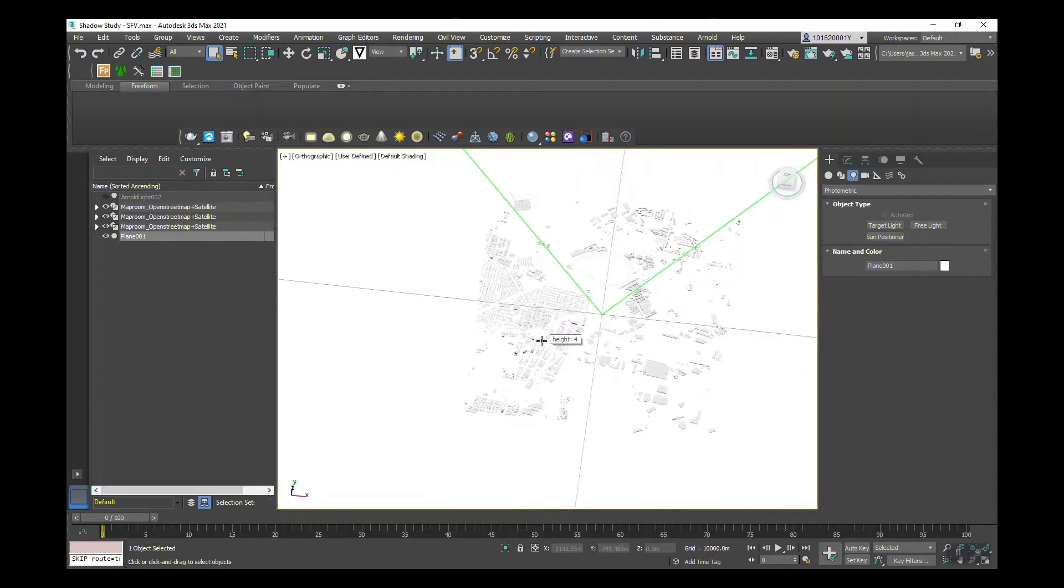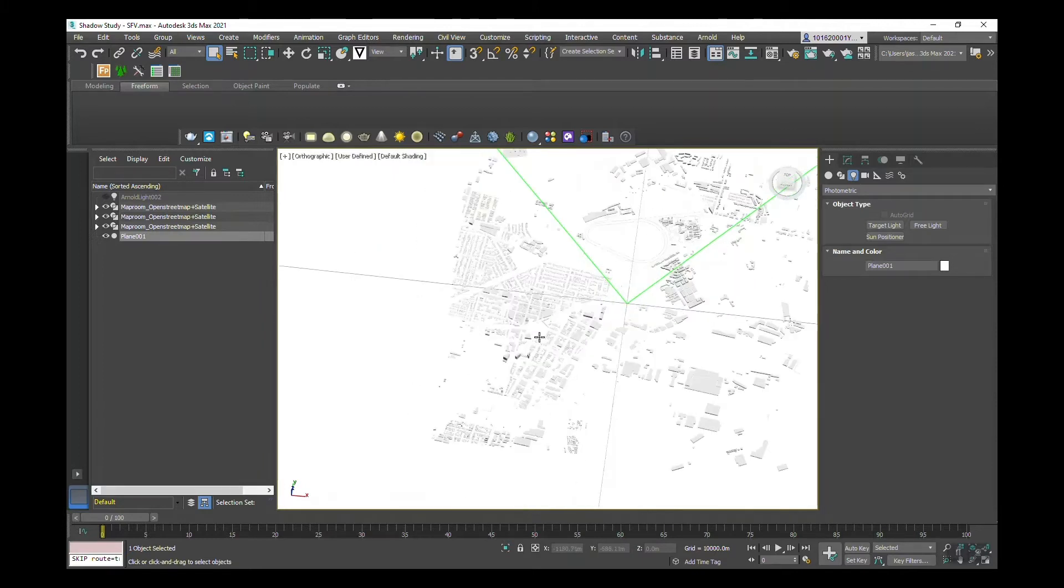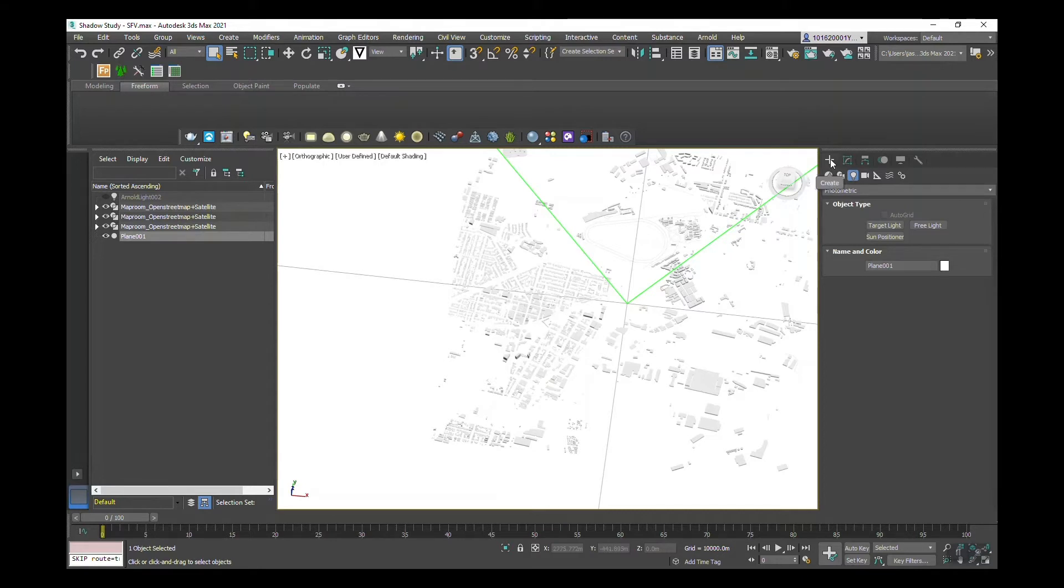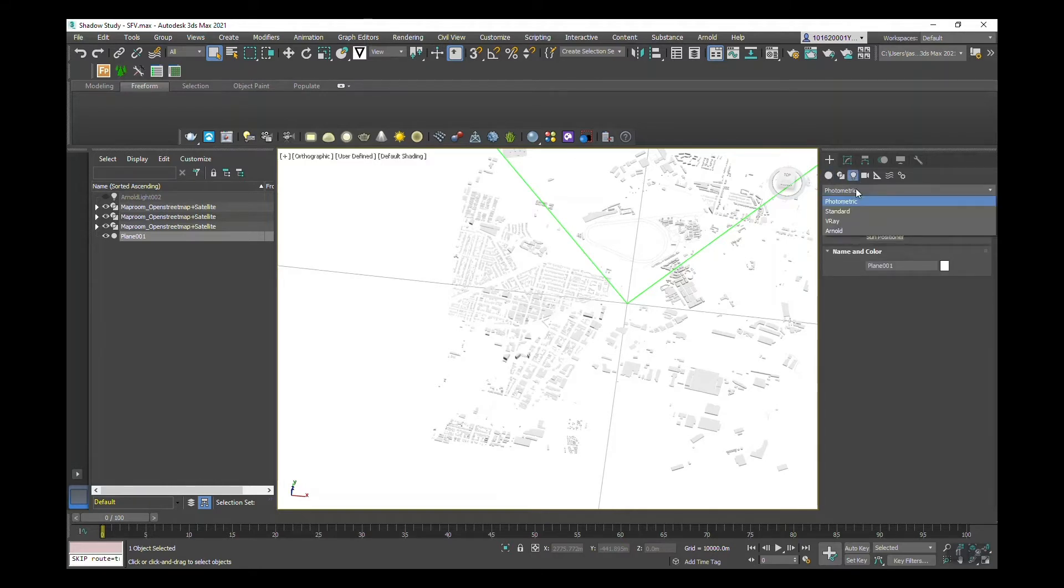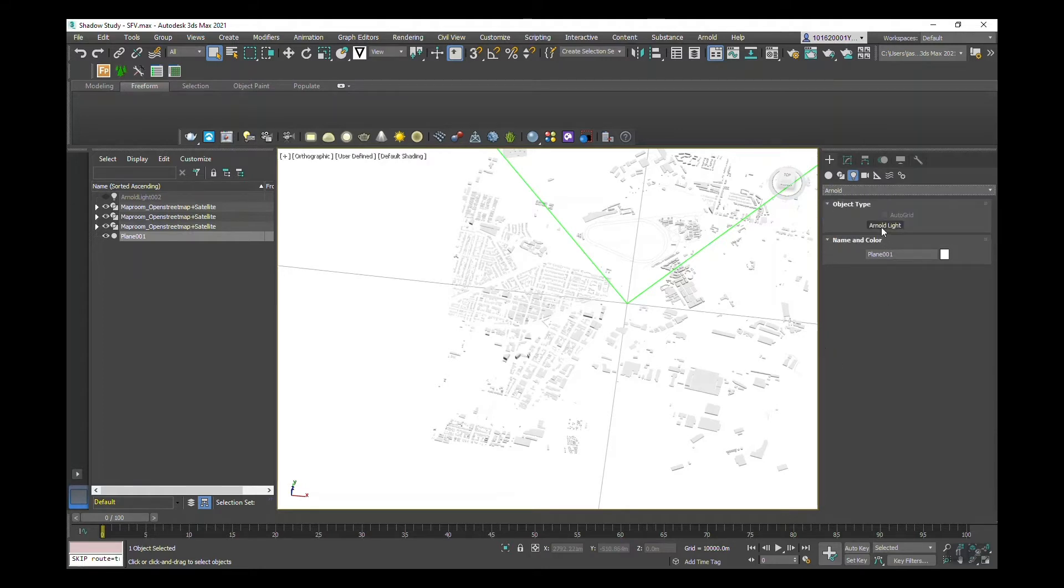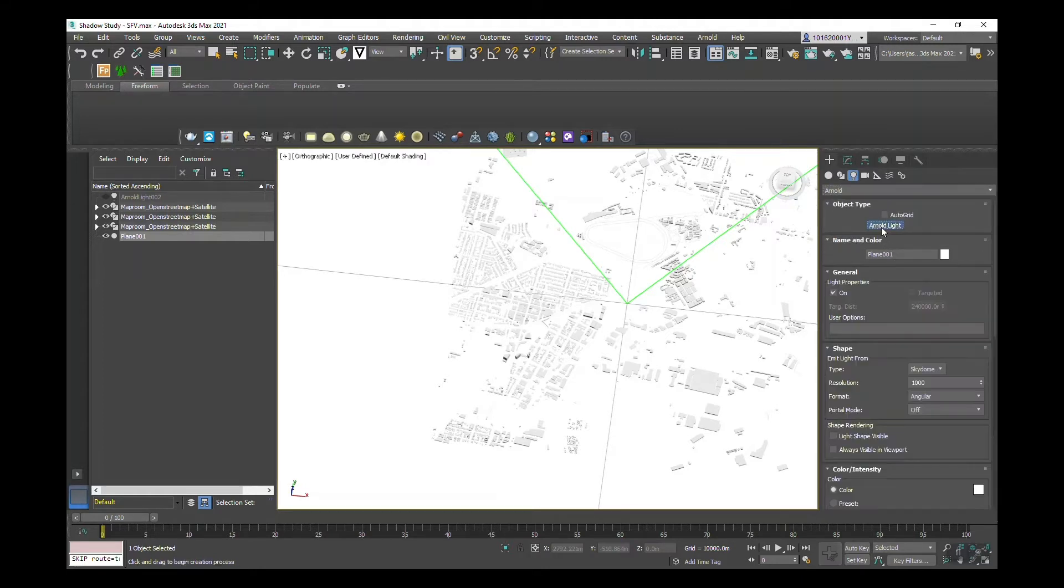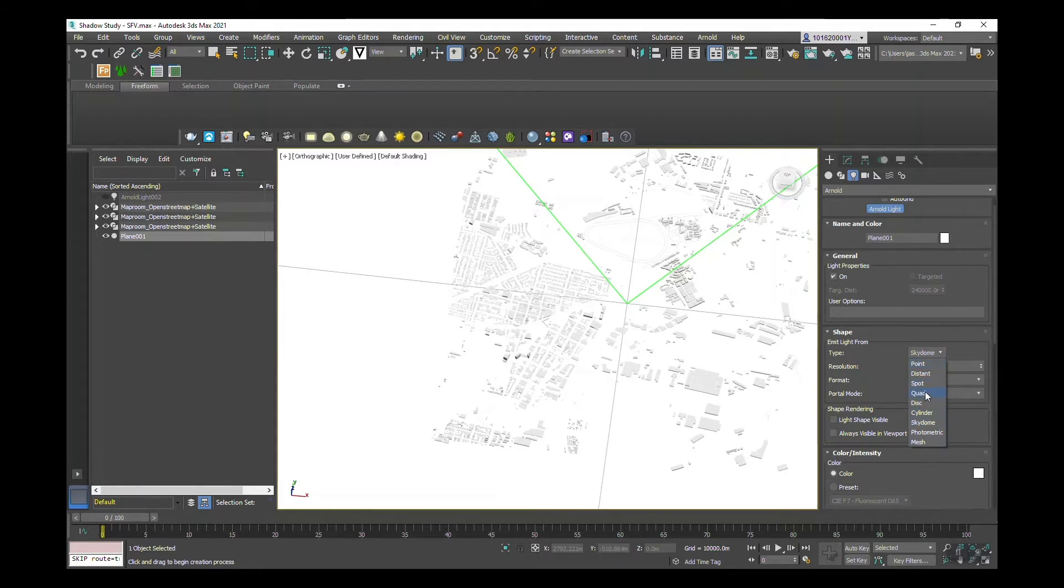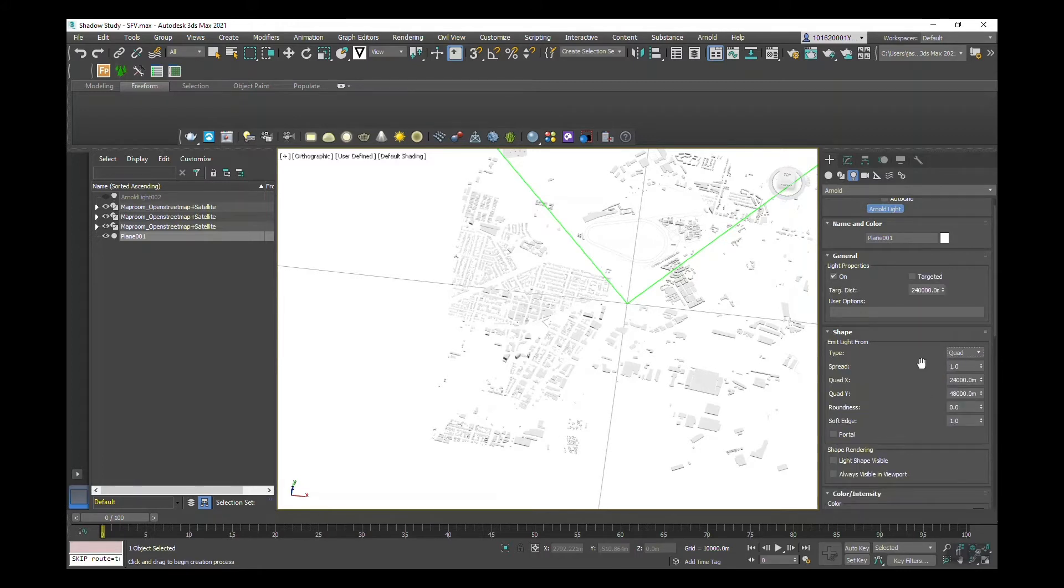Now what I need to do to begin the process of creating a map for sky view factor is add an Arnold dome light source, a dome skylight. To do that, go over to the create panel, then go to the lighting icon here. In the drop-down menu, go to Arnold and then select Arnold light. Now down here, you want to make sure the type is on skydome. I believe the default is quad, so you need to change that to skydome.